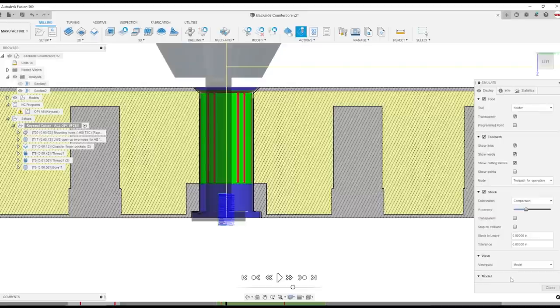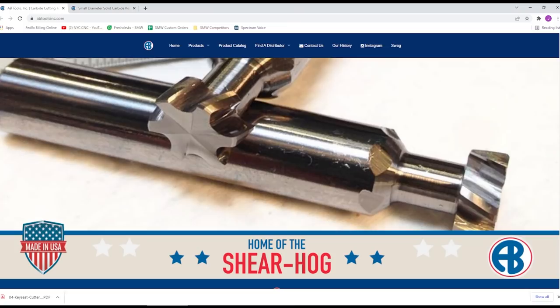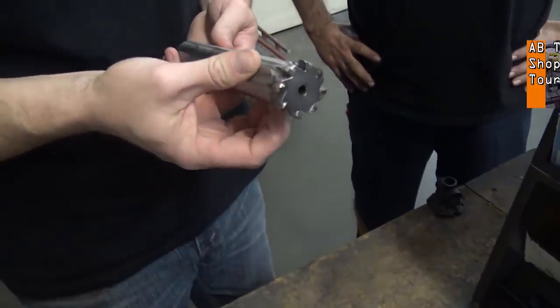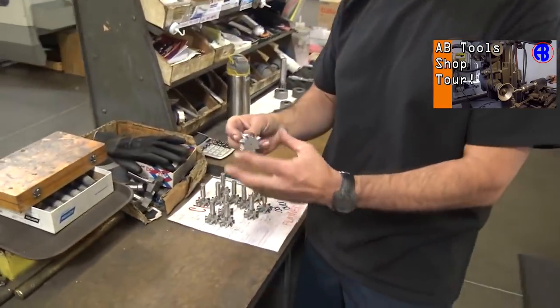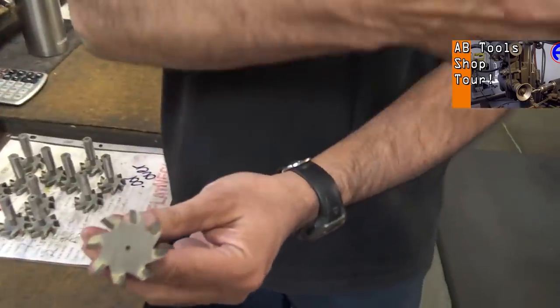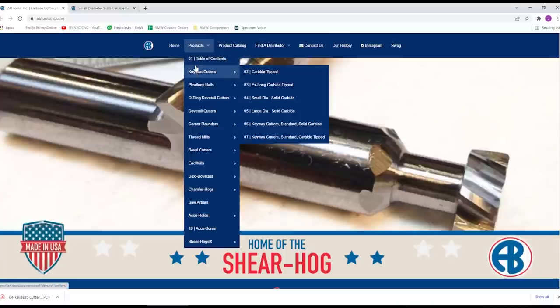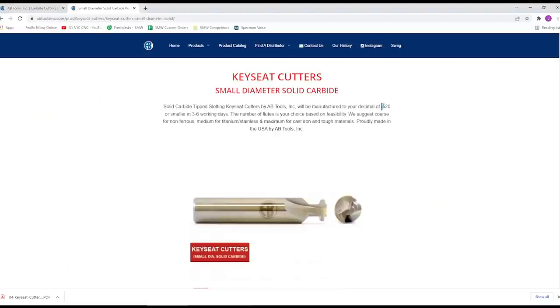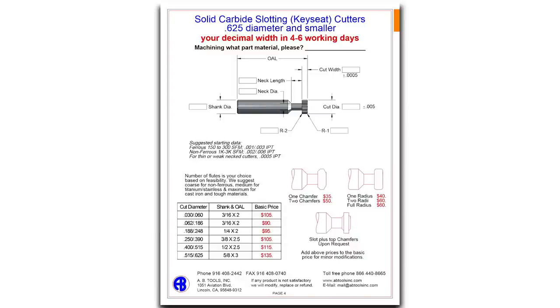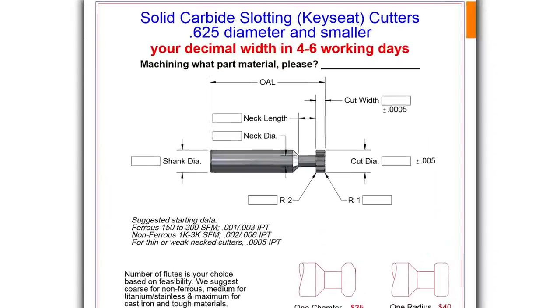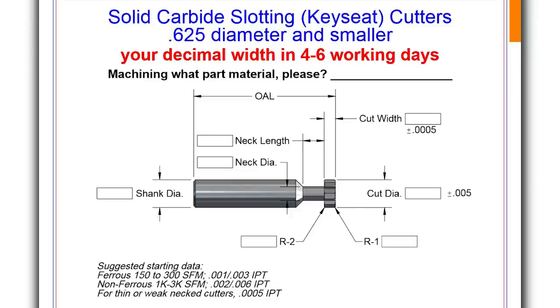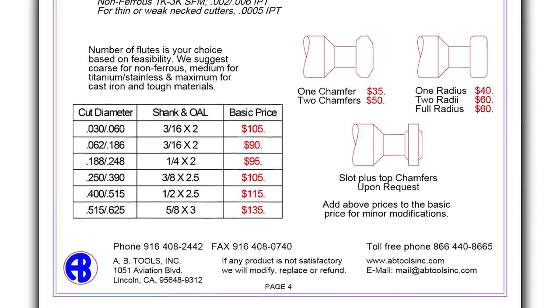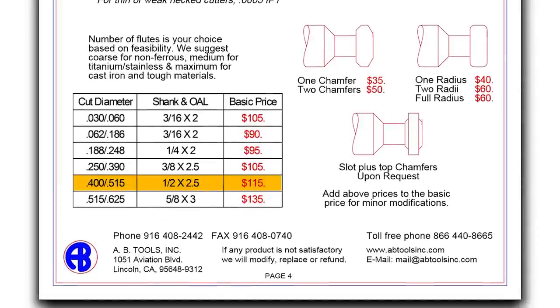So I started thinking about where I could find this tool and I remembered that AB Tools does a lot of custom tools and also makes a number of different products like these keyseat cutters. I went under products, keyseat cutters and ended up on the small diameter solid carbide page that listed what I thought was the right starting dimensions of just over half an inch. There's a PDF I pulled up with all the specs. It almost seems too good to be true. And then what's crazy, it was only $115.